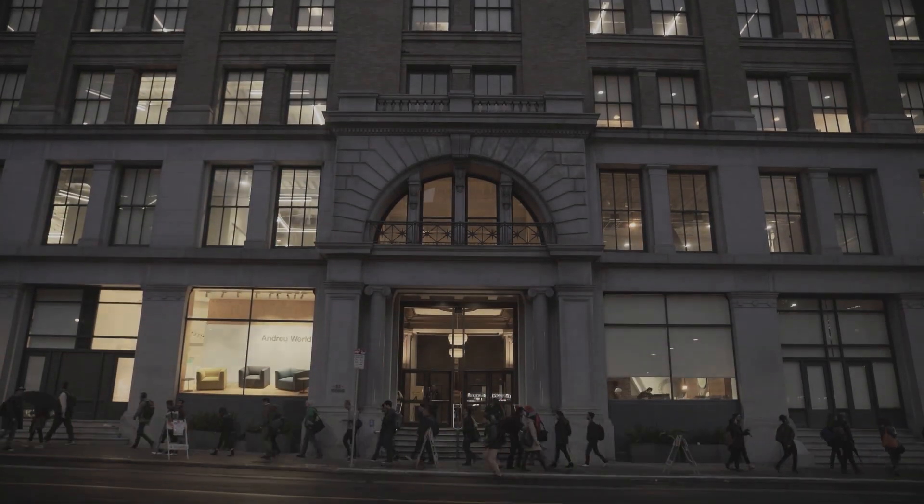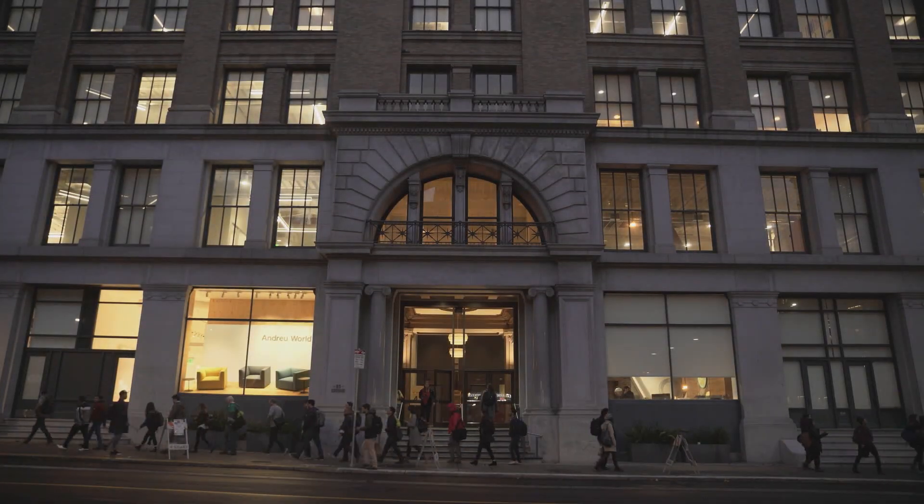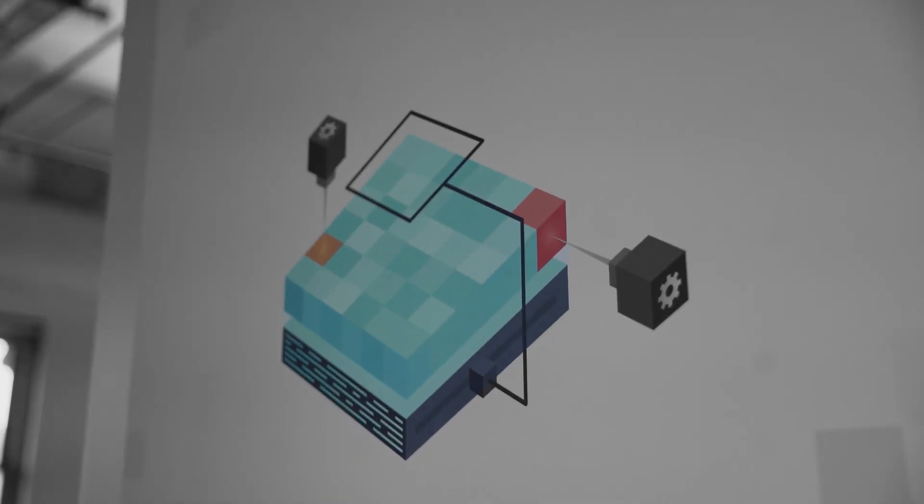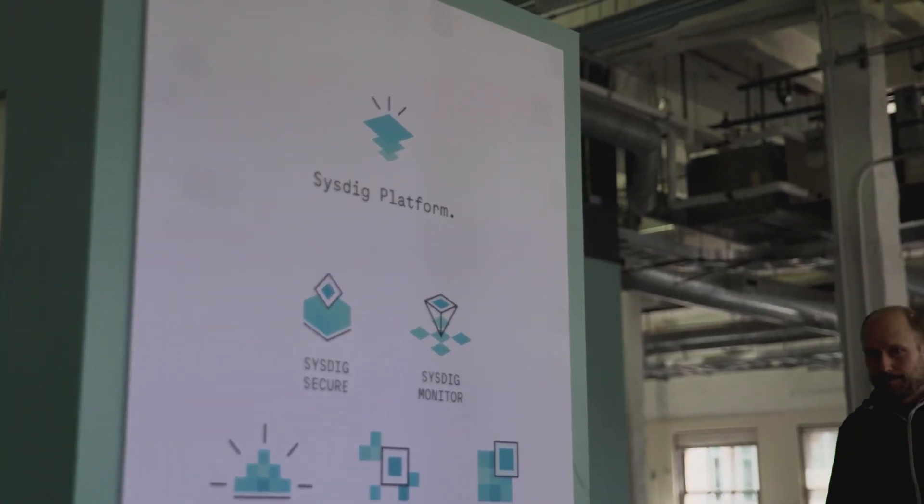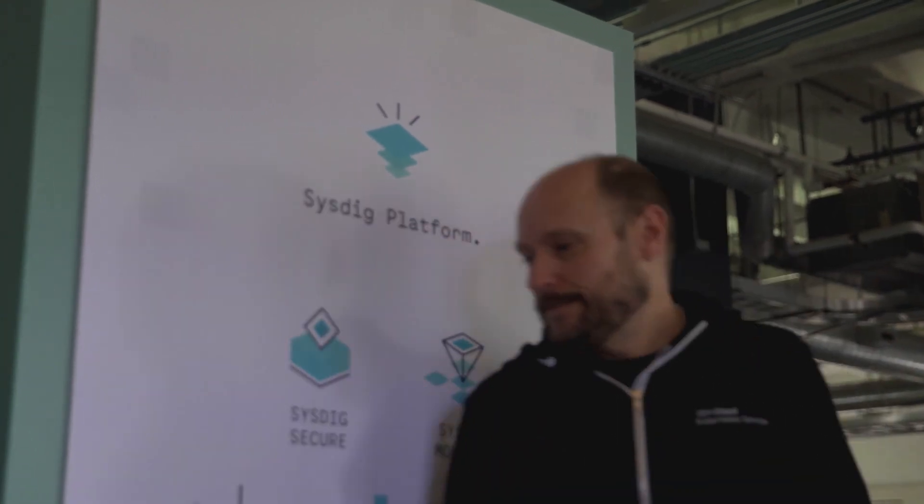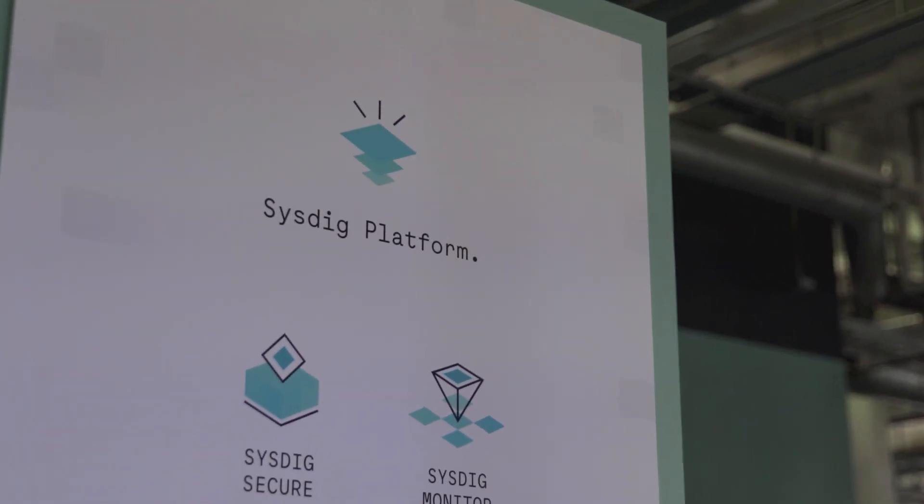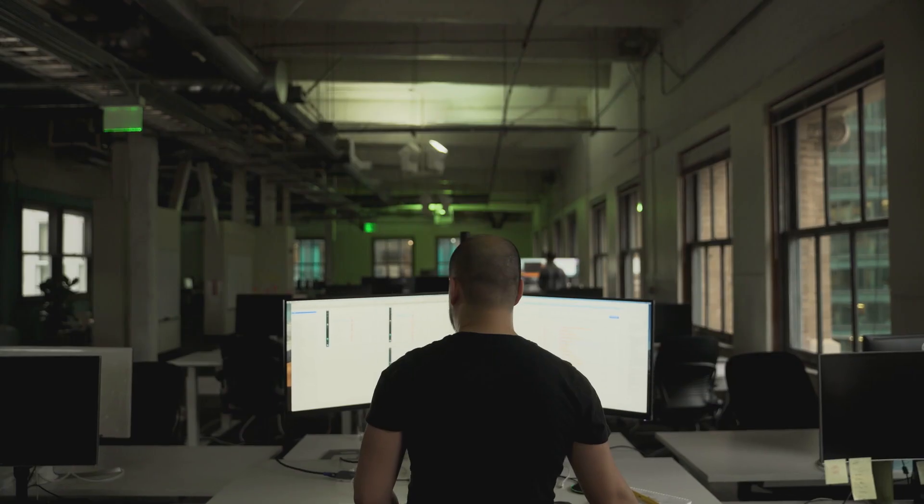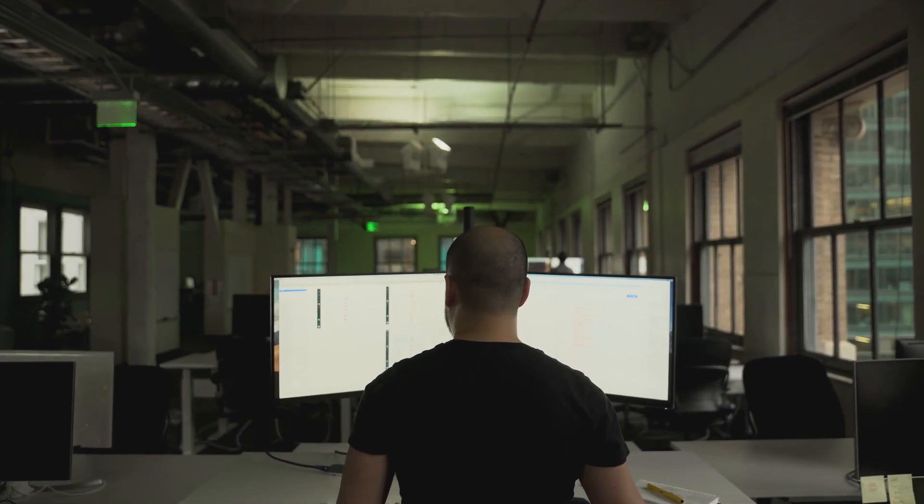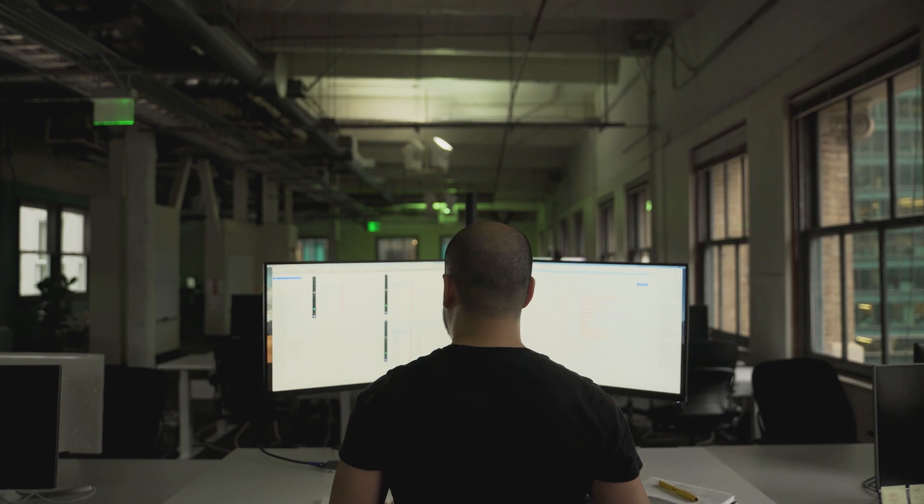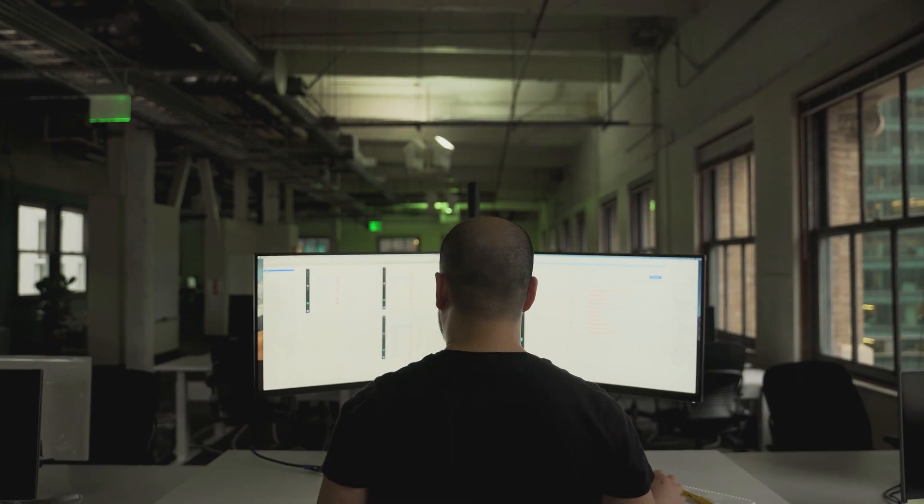Nobody is doing what Sysdig is doing in exploiting data and in simultaneously solving visibility and security as a converged problem.